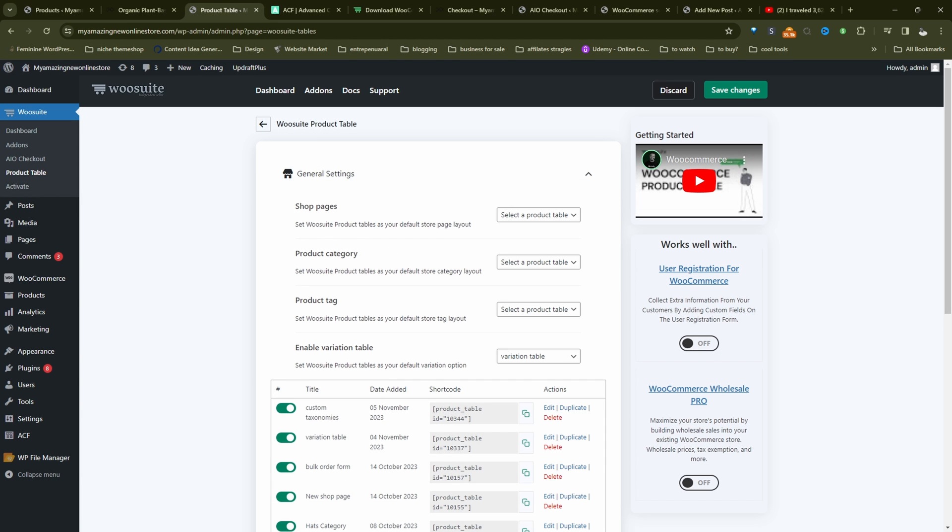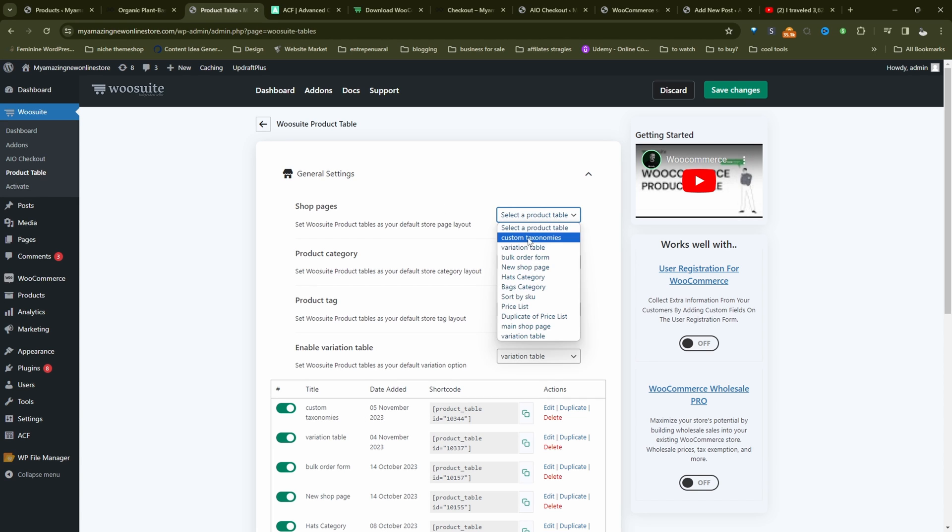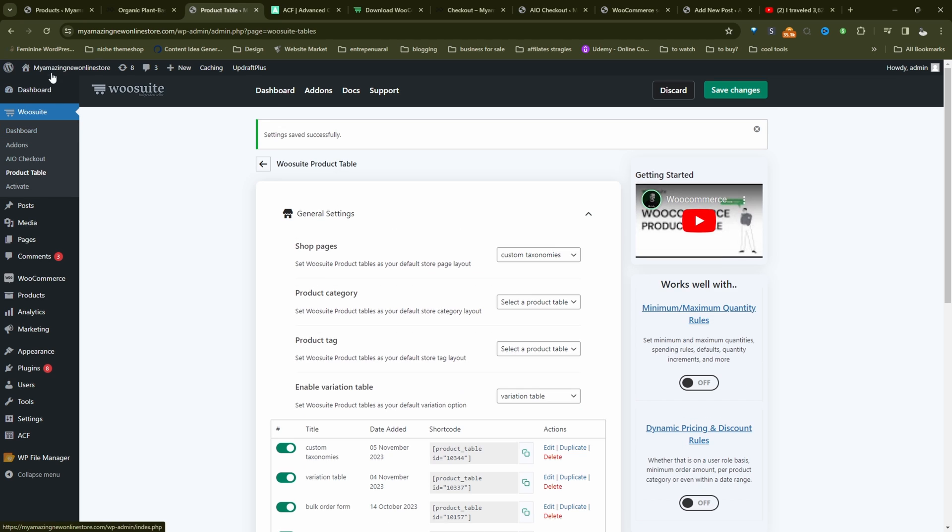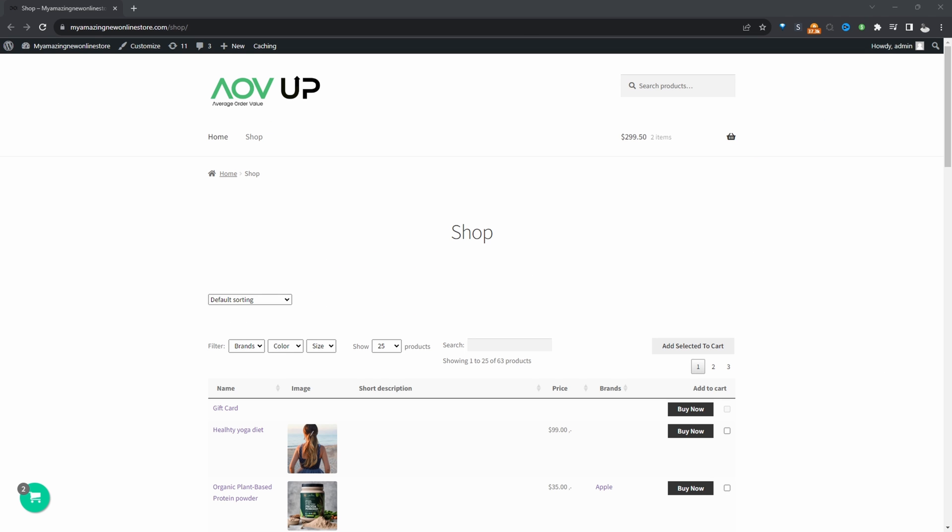Let's head back over to our general settings. So what we can do here is we can actually embed this product table on a new page, or we can actually replace our shop page with this product table. And to replace our shop page with this product table, we'll just select the product table here. And we can do the same for the product category and tag page as well. So let's just update and then we'll view our shop page.